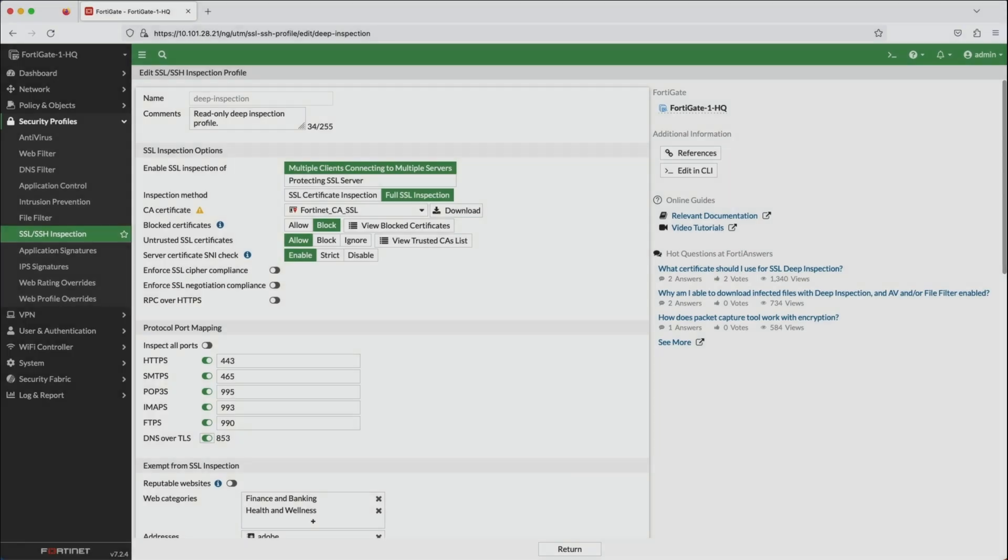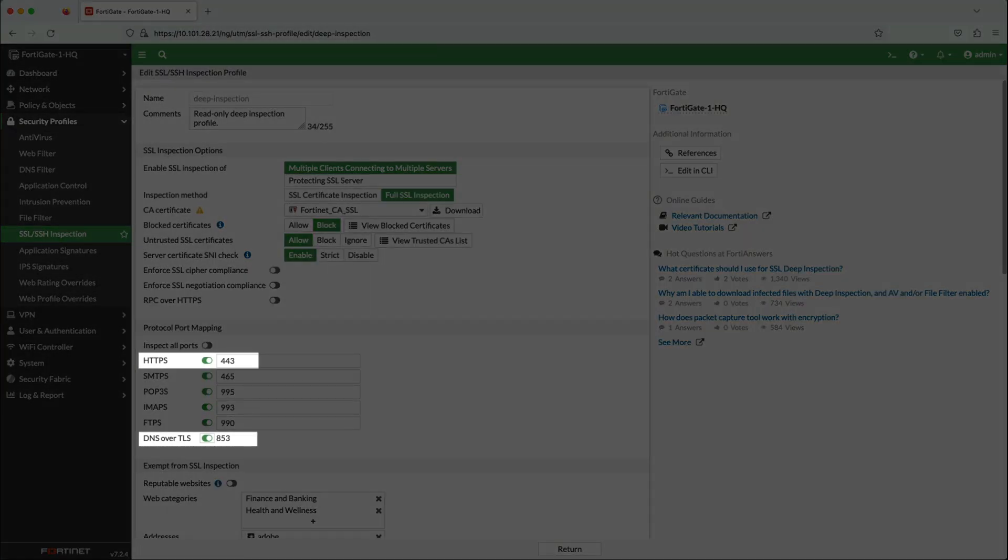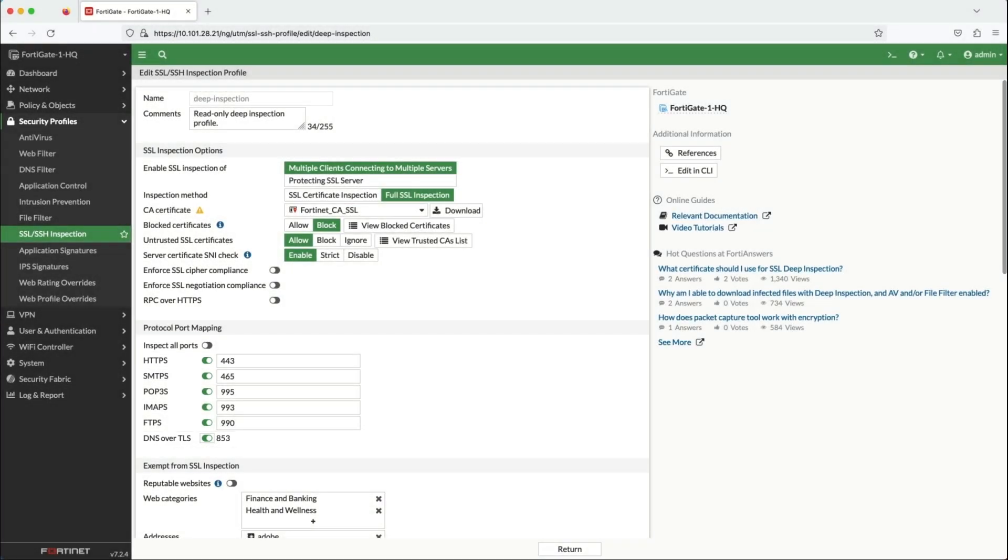Here in the SSL inspection security profile page on the FortiGate GUI, you can see the inspection configuration for DNS over TLS, which uses TCP port 853, and DNS over HTTPS, which uses TCP 443.